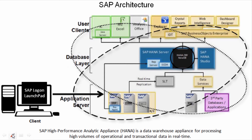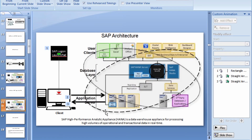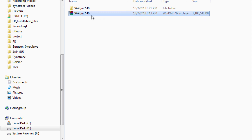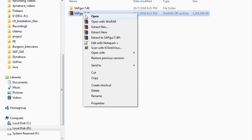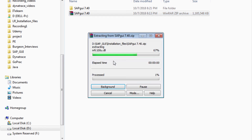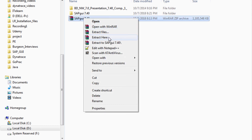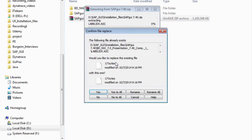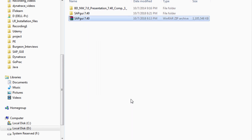Now I'll show you the steps to install the SAP Logon Launchpad on your machine — the performance tester's client machine. With this course I am providing an SAP GUI zip file; it's close to 1 GB. All you have to do is unzip it. Right-click and select 'Extract here' or 'Extract files', give the right destination path, and click OK to start extracting.